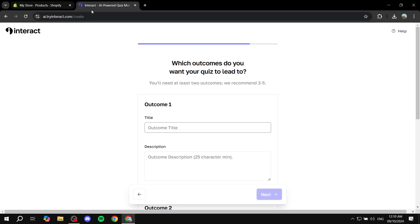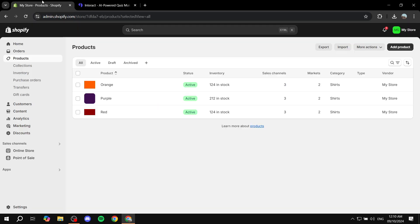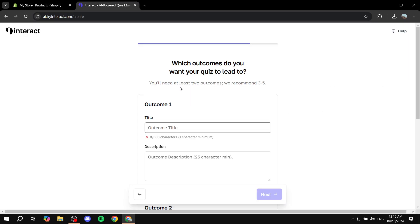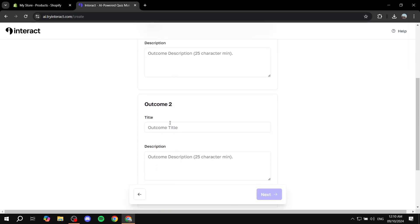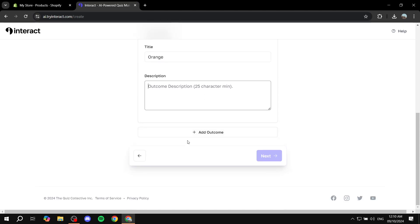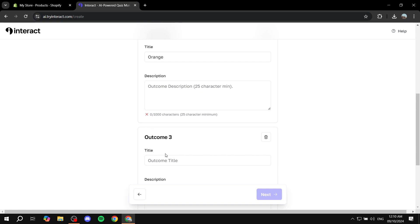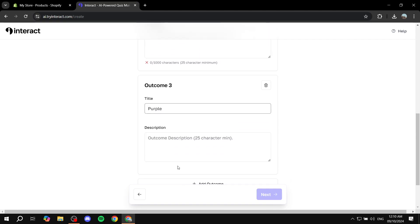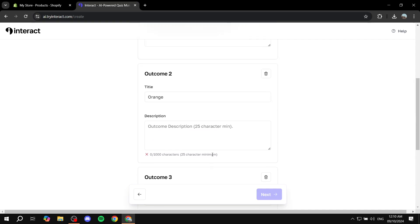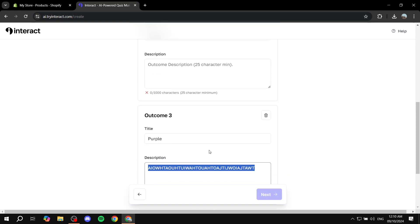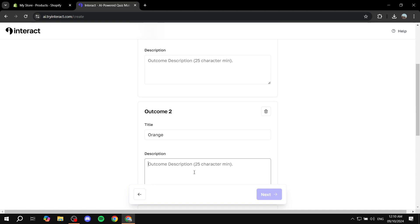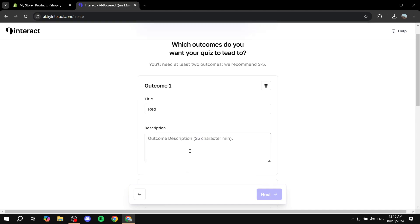Now outcome one is pretty much going to be the title of your product or collection. I'm just going to use red, orange, and purple.